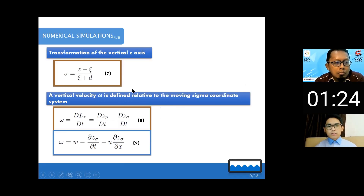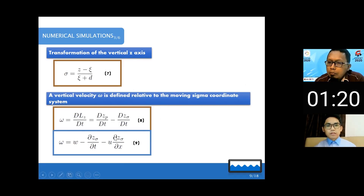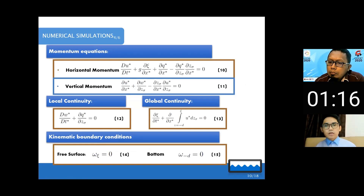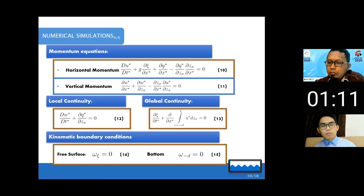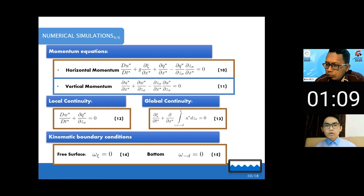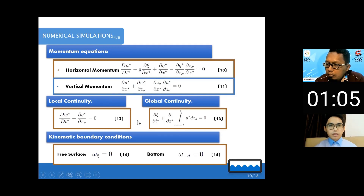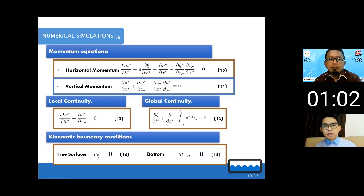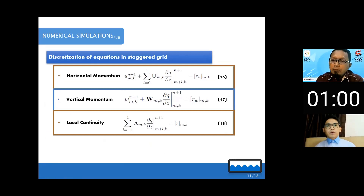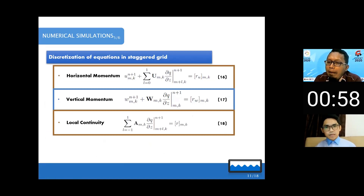To transform from Cartesian coordinates to the sigma model, we add two transformation equations. Since we transform the coordinates, we also need to transform the continuity equation and the momentum equation accordingly. These are the equations used to convert from the standard Euler equation form into the sigma model form.